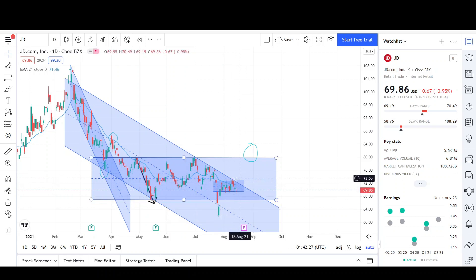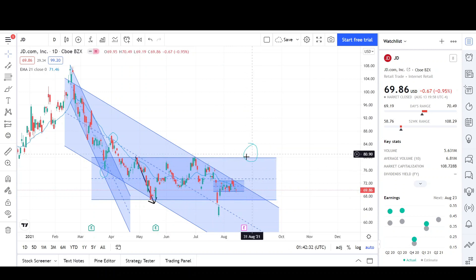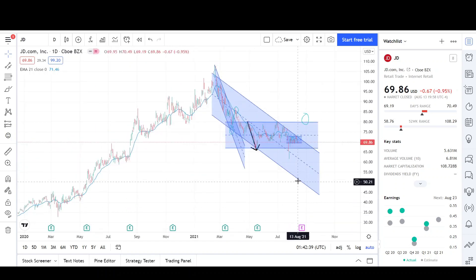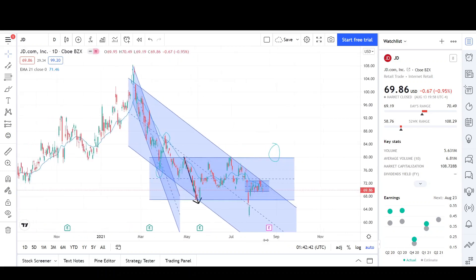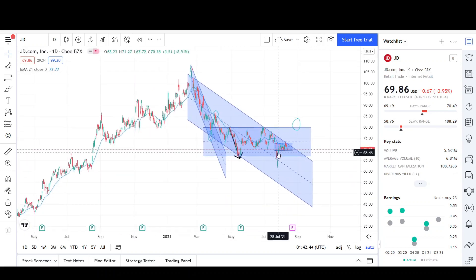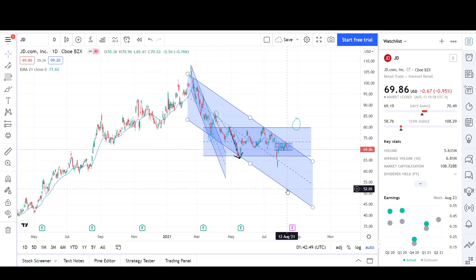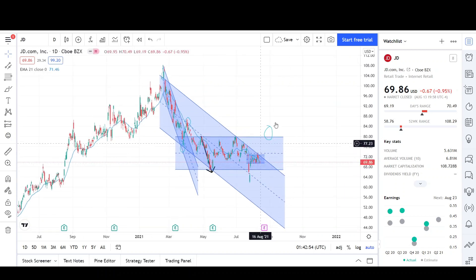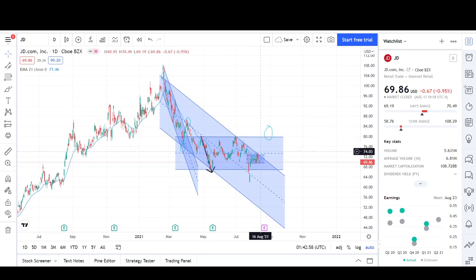So we have to wait and see which pattern wins out. Are we going to break outside of this channel and come up to the upper side of the range, or even break the upper side of the range? Or are we going to stay within the channel and continue lower to the lower side of the channel? We could either break outside and continue higher up to the $80 level, or stay within this channel working lower.